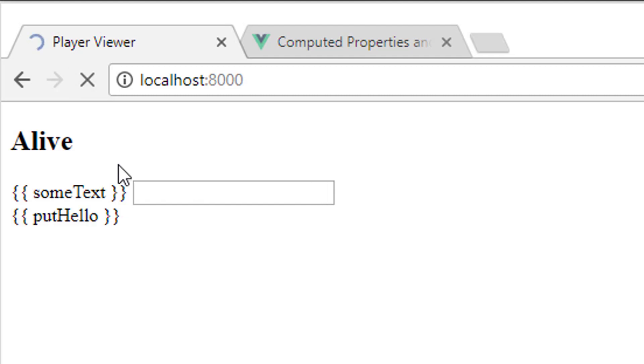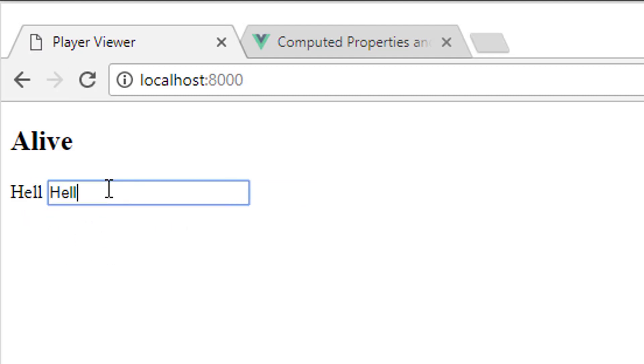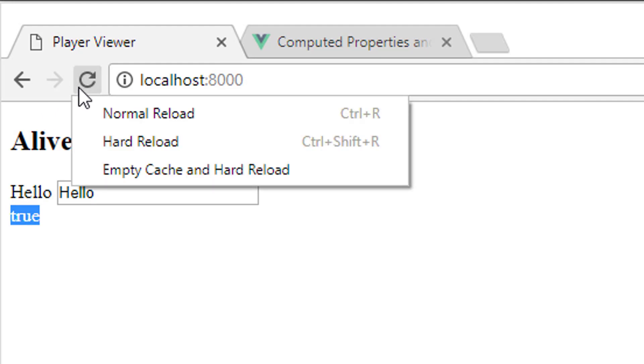So if I refresh this, now I don't see anything. And when this is changed to hello, now I see true. Very good.